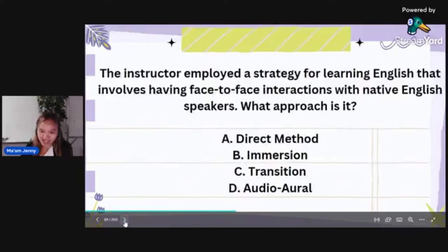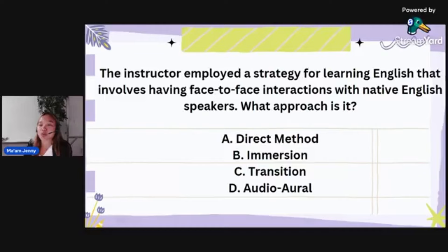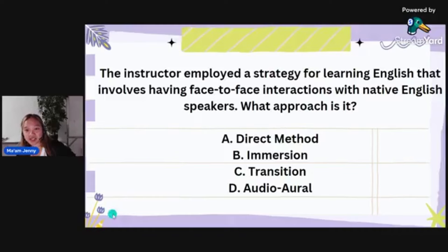All the options are correct, but you need to find the best answer. The answer is letter A — resolution of communication problems. Next: the instructor employed a strategy for learning English that involves having face-to-face interactions with native English speakers. What approach is it? Is it direct method, immersion, transition, or audio-aural? It is immersion.